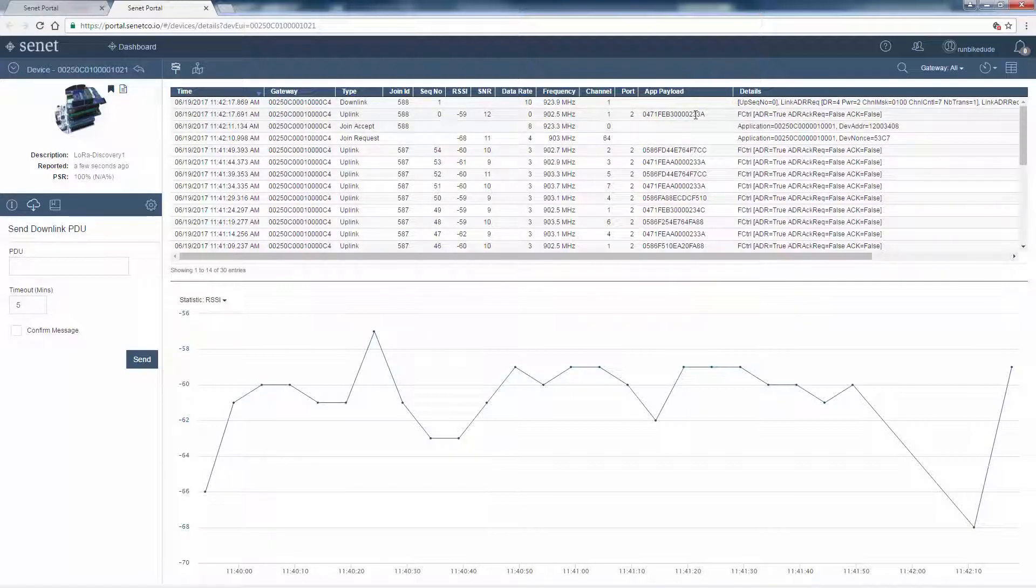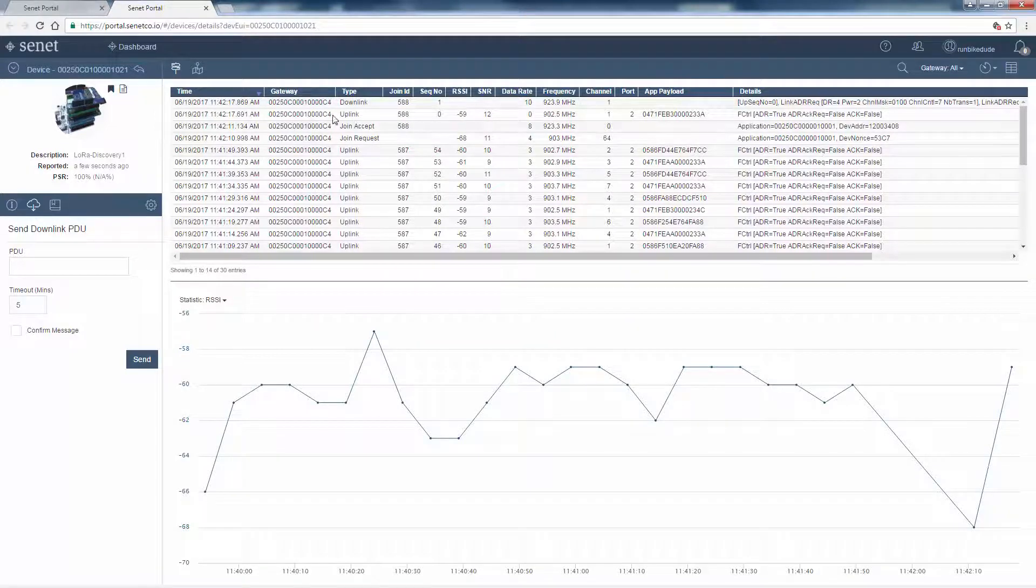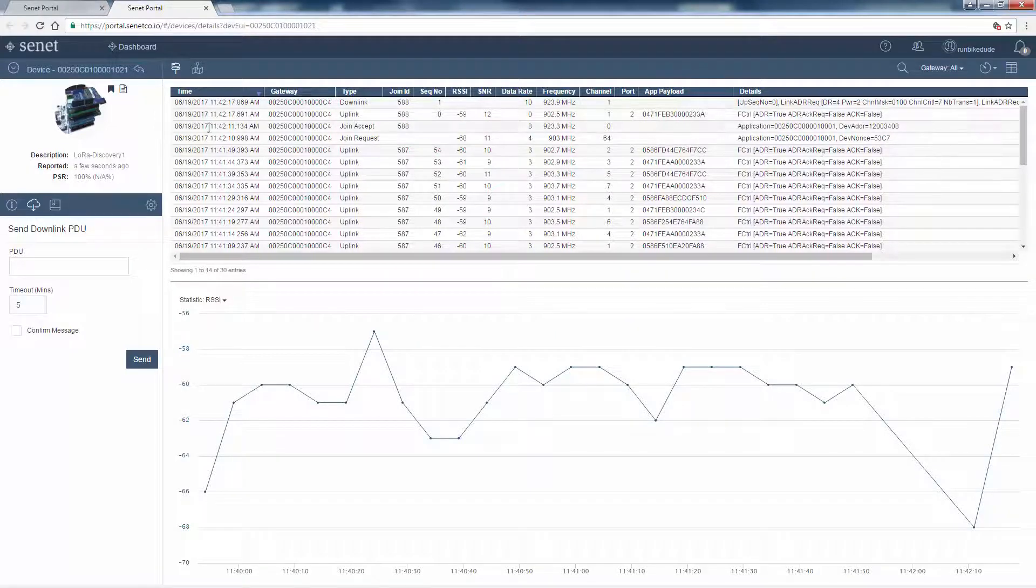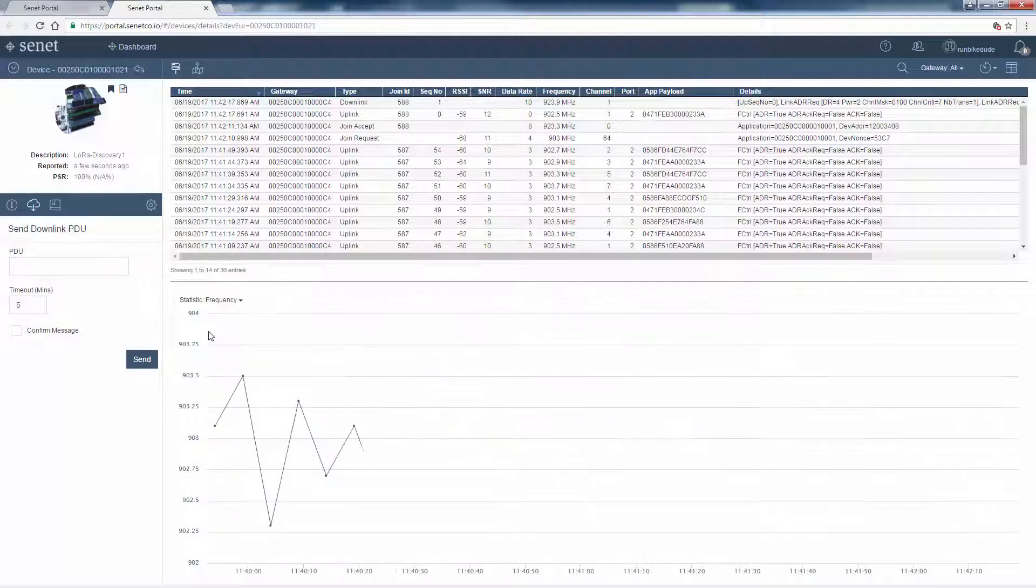You can see our application payload data, the channel, frequency number it's using, data rate, signal-to-noise ratio, gateway number, timestamp information, and lots of other analytics.